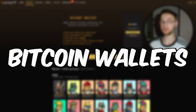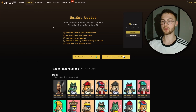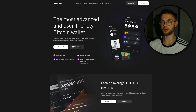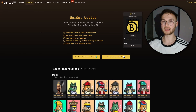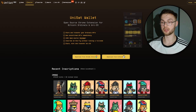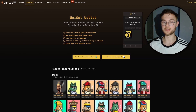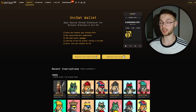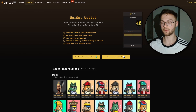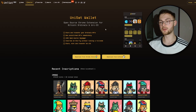The first step is to choose the best wallet for yourself. Some wallets I can recommend are UniSat, Hiro, or Xverse wallet. I think the best in my opinion is UniSat — you can qualify for an airdrop in the future, so you have nothing to lose. You can use this wallet to buy and sell NFTs, buy BRC-20 tokens, and earn points, similar to Blur.